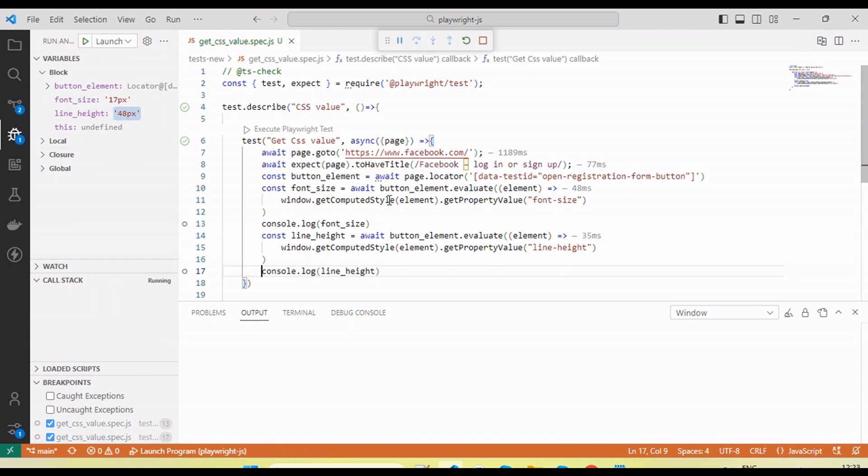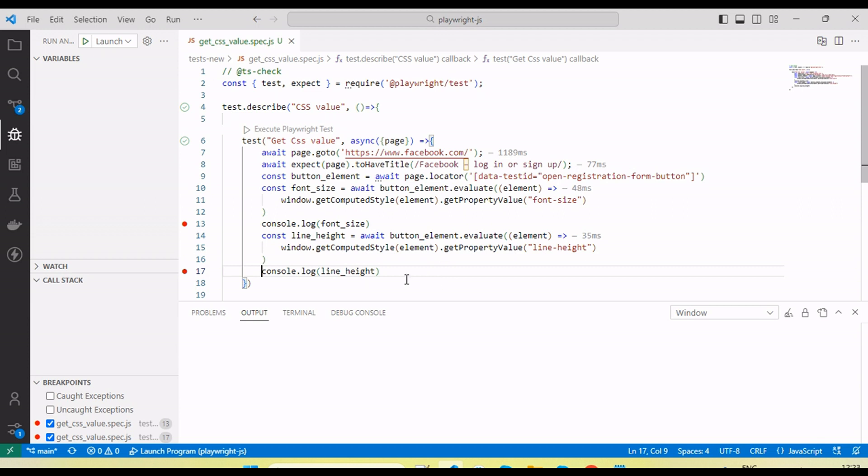By using this approach we can get the CSS value by using Playwright, and then we can verify. Hope this will be helpful. If you like the tutorial, click on the like button, subscribe the channel, and also share this tutorial to your friends and colleagues. Leave a comment if you have any query. Thanks for watching the video and let's meet in the next tutorial.